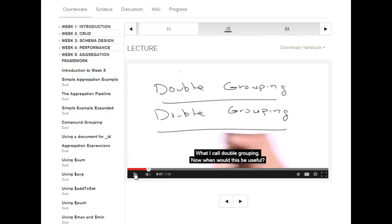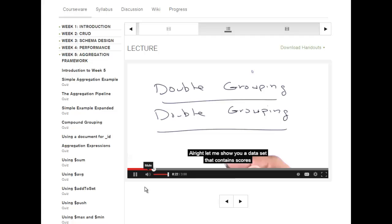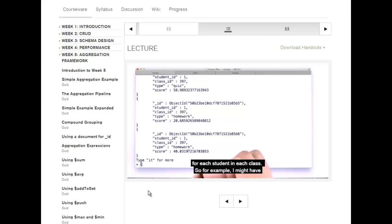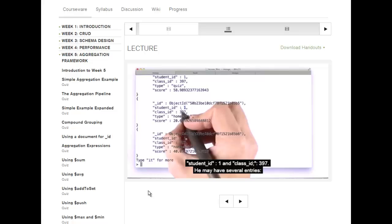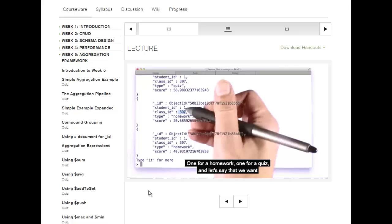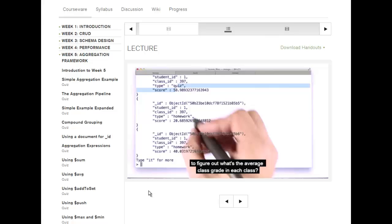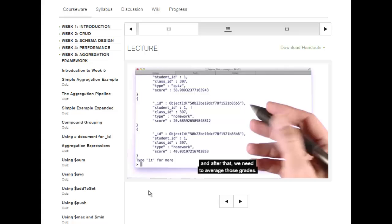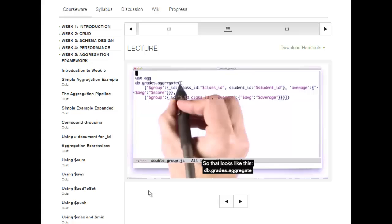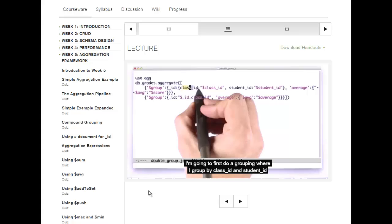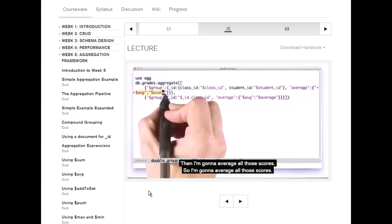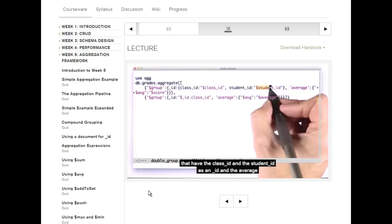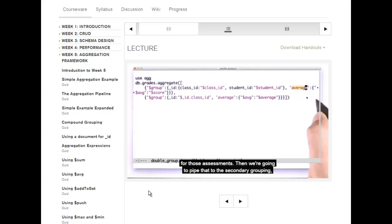When would this be useful? Let me show you a data set that contains scores for each student in each class. For example, student ID 1, class ID 397 may have several entries — one for a homework, one for a quiz. Let's say we want to figure out the average class grade in each class. To do that, first we need to average all the students' grades within the class, and after that we need to average those grades. So: db.grades.aggregate — first a grouping where I group by class ID and student ID, and I average all those scores.